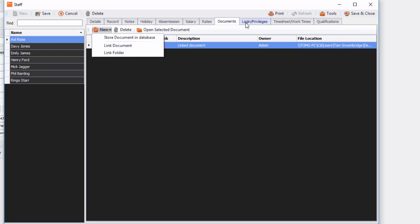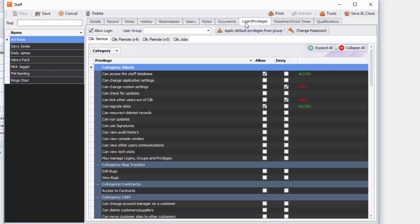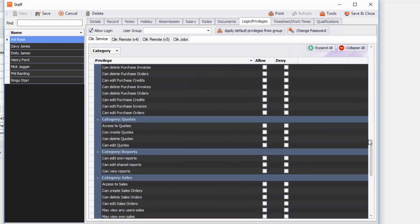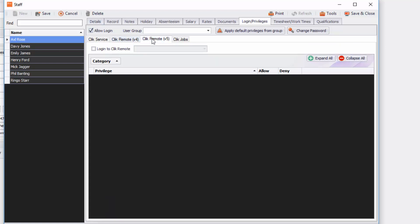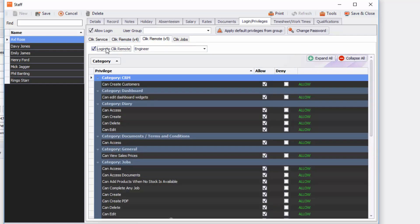And then the next tab which is really important is login privileges and this is where you go to set out those login privileges. So for example for this particular user Axl Rose we've got a few things that you can access but not many in click service. But in click remote 5 we might go, okay he's going to have access to click remote 5 and then he's going to be in the engineer part and he's got access to click remote.